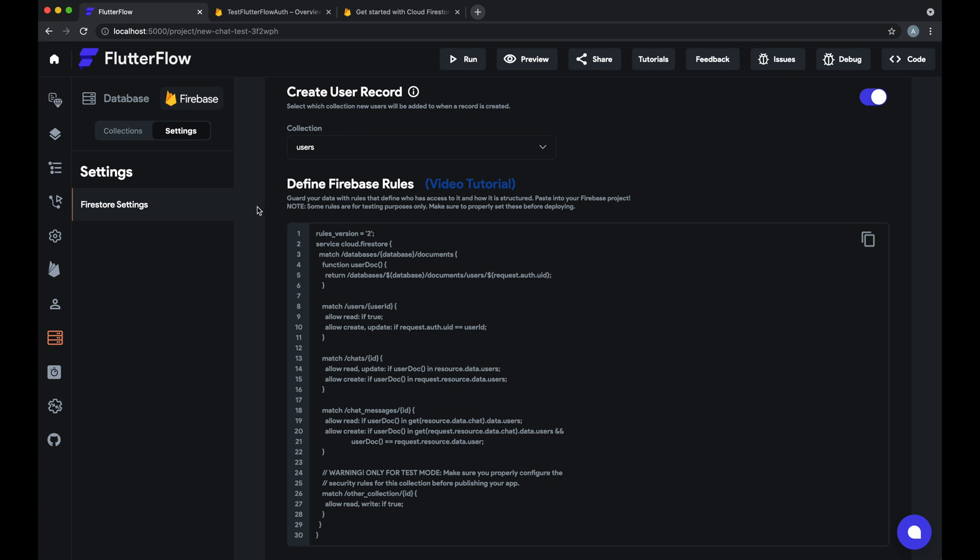The way we've set this up is for users by default we allow anyone to read a user's document, but only the user themselves can create or update that document. You don't want some other user being able to edit your user document.